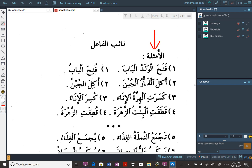So kasarat al-hirra — the ta here shows us the cat is the one that broke. This kasra here is for reading purposes so we don't have two sukoons next to each other. Al-inaa' is the vessel, the dish, the bowl. Kasarat al-hirra al-inaa' — maf'ulun bihi, mansoob.